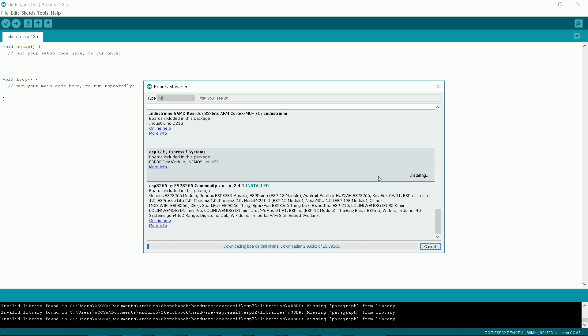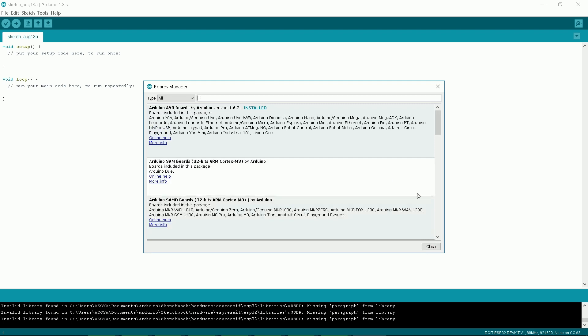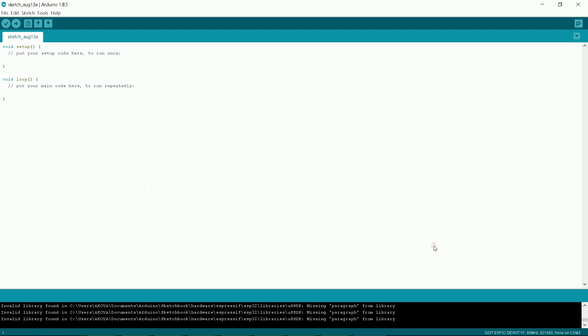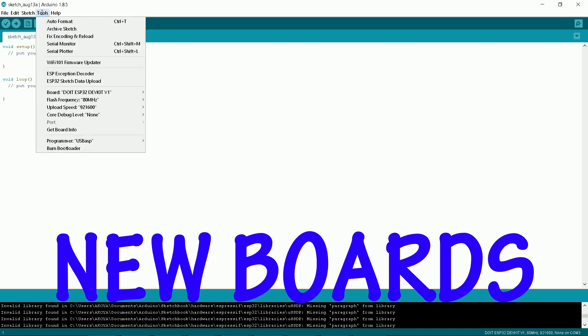The process can take some time, but I have clipped the video and here we are. Click close and voila! It's installed.